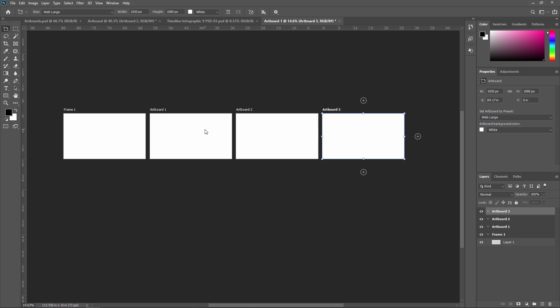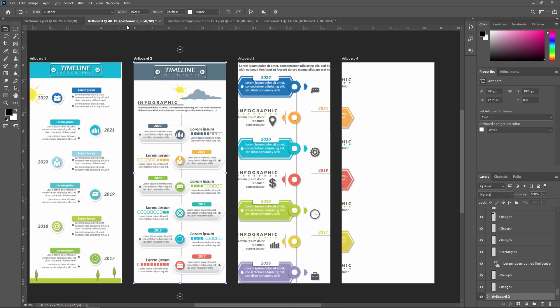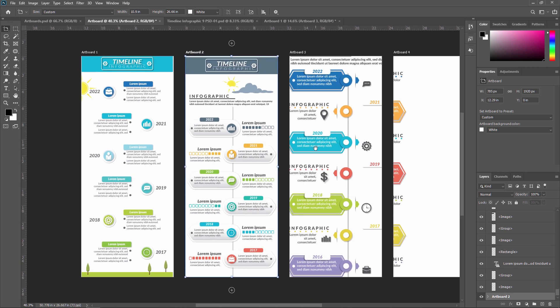Artboards can be placed next to each other in the workspace so you can work across various artboards easily. For example, here you can see different artboards: Artboard 1, Artboard 2, Artboard 3. You can create different artboards for a website as well as applications — different pages like login, registration, dashboard, homepage, and so on — to visualize how your application or website will look.